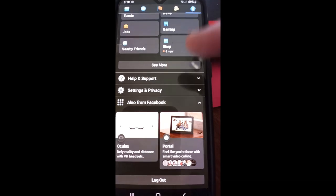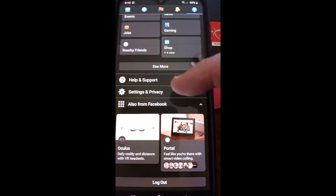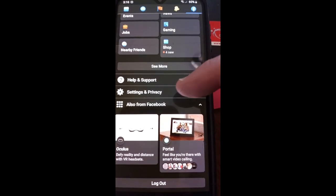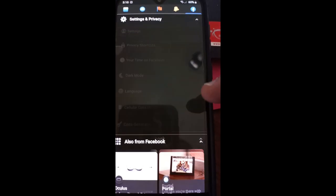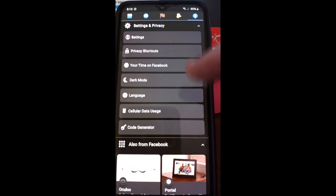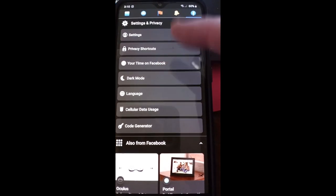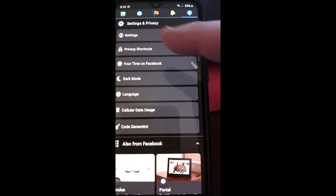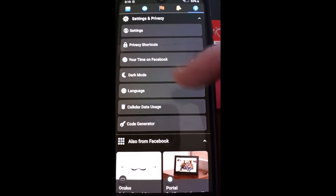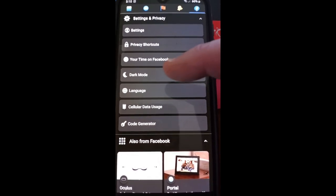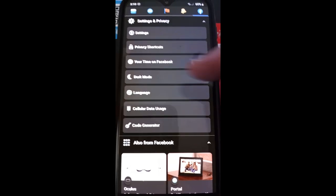When you tap on that, you're going to scroll to the bottom and you're looking for Settings and Privacy. So you're going to tap on that. Once you do that, there it is right on the Settings and Privacy screen. You're going to see dark mode, we're going to tap on dark mode.